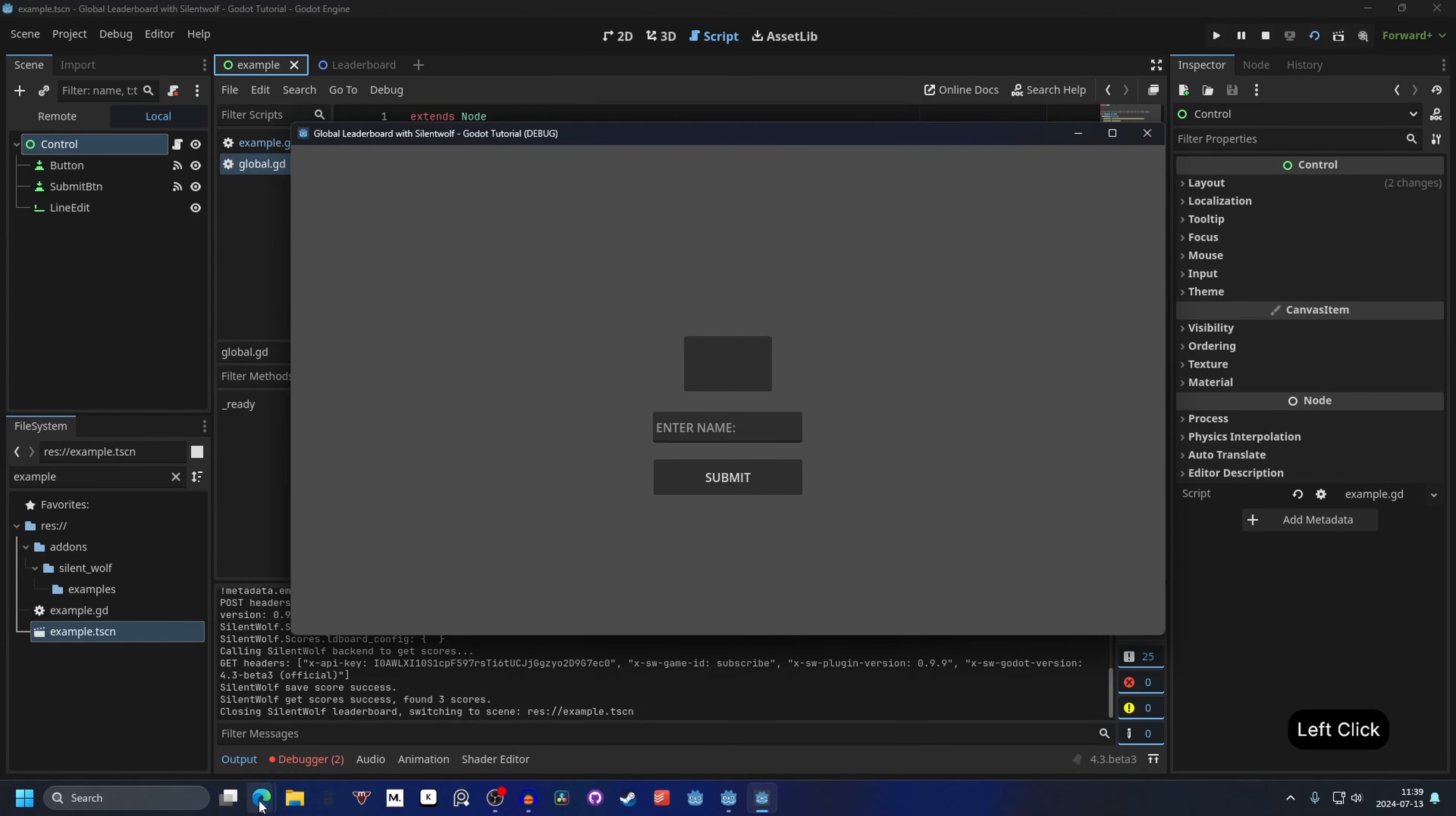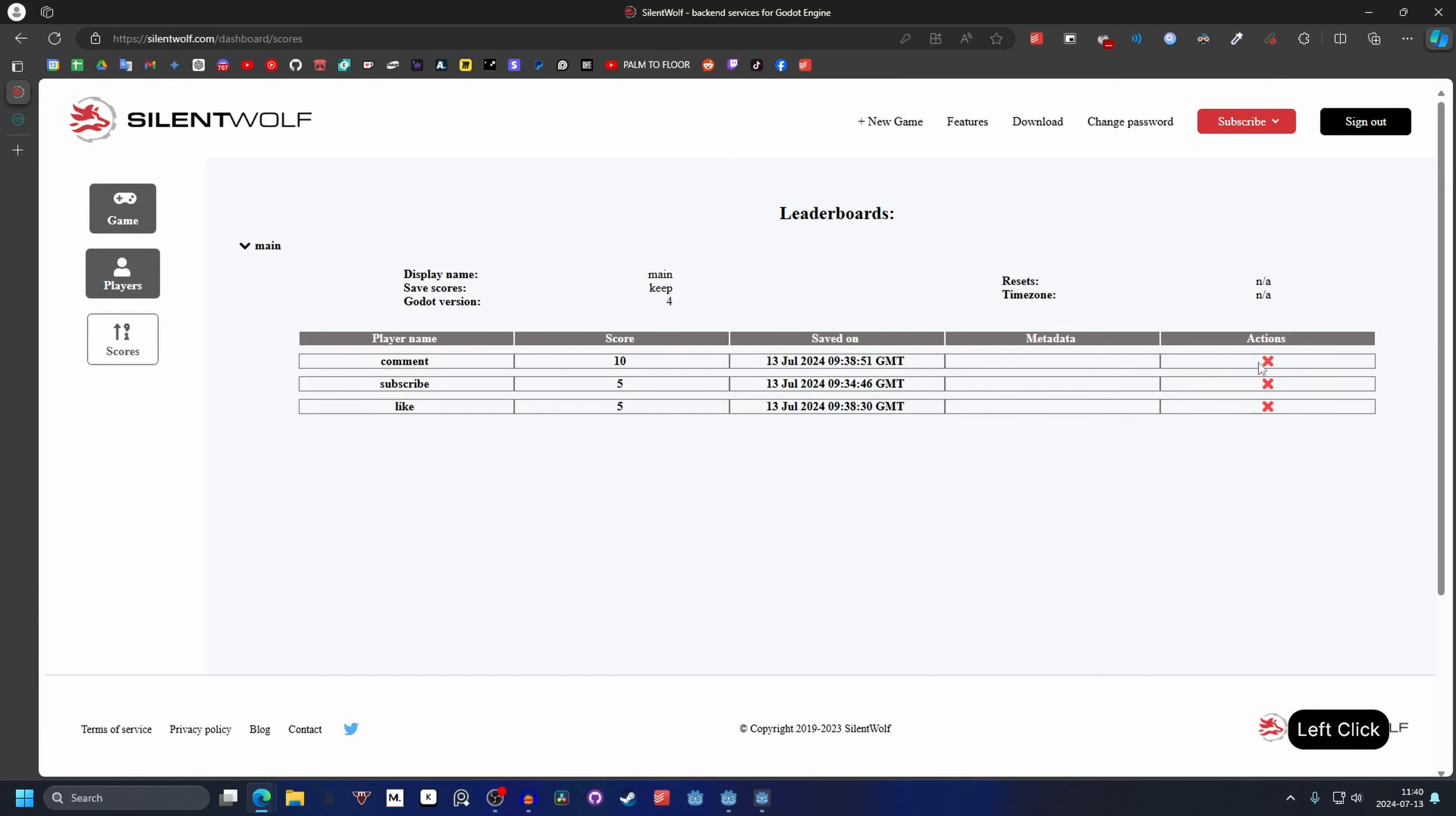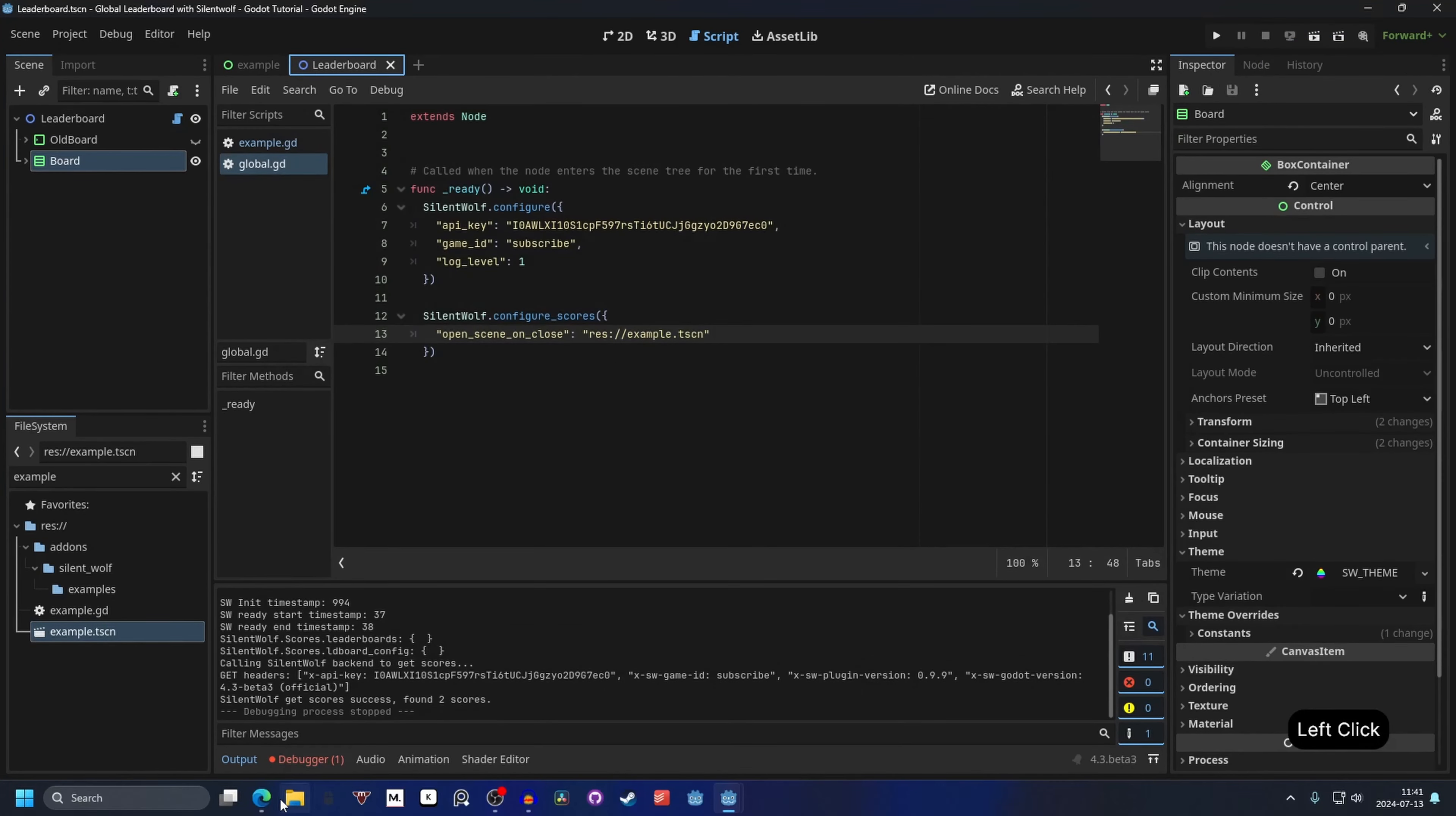And go back to the silent wolf website. If we scroll up to the top. You can go into features. If you have a score that you want to remove. Go into your silent wolf dashboard. And go into scores. And then you want to click on main. Until it opens. And there you will have all your scores listed. You can press the x action. To delete the scores. So if I were to delete the comment. And delete. If I now run the scene again. It won't be there anymore. So I can just run my leaderboard scene. And it's gone. And that's how you remove scores.